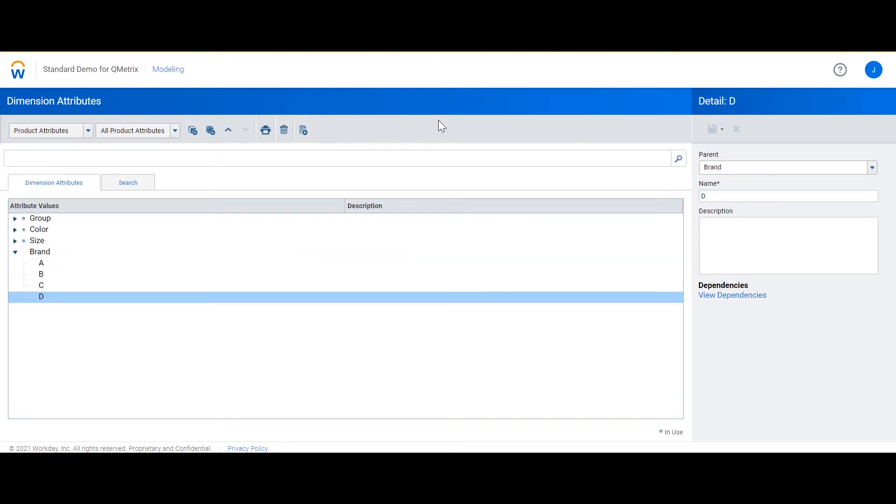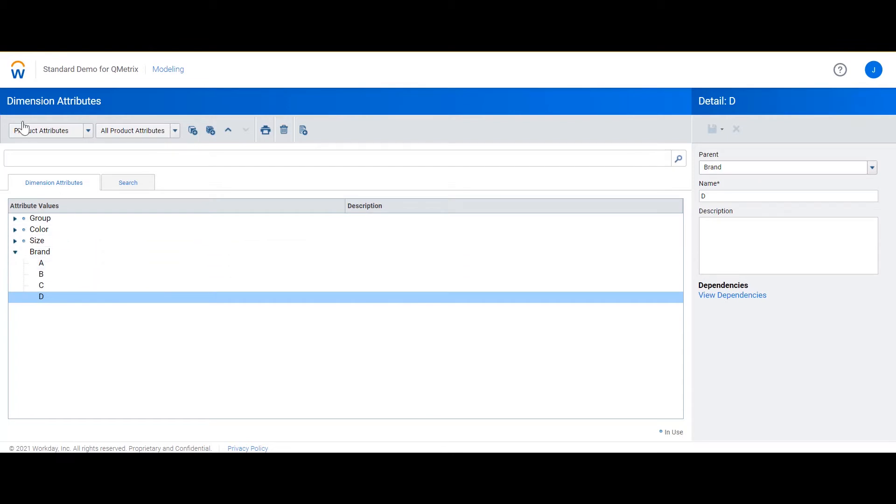Here you can see I've created four attribute values of brand A, B, C and D. Now we need to go and have a look at the dimensions.